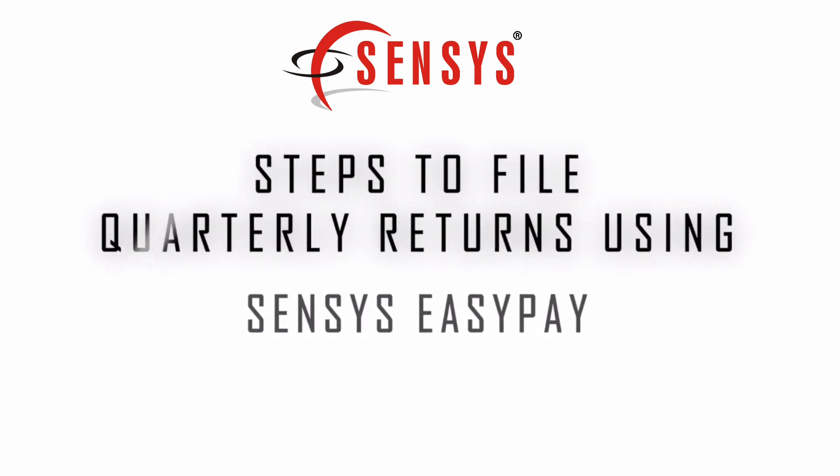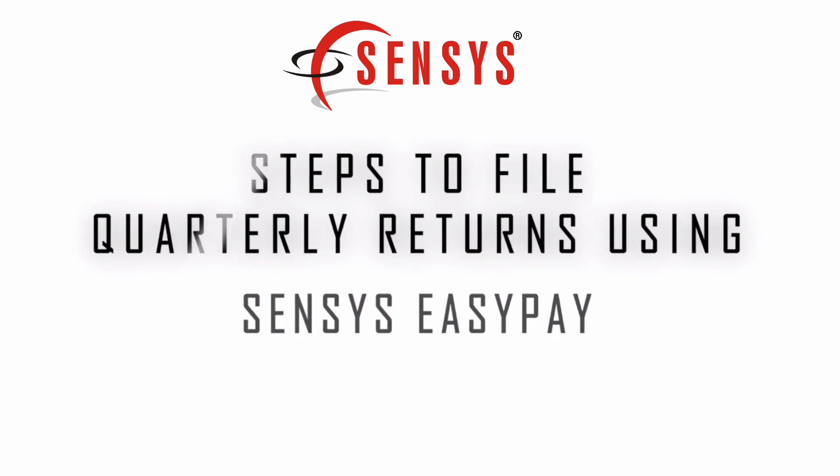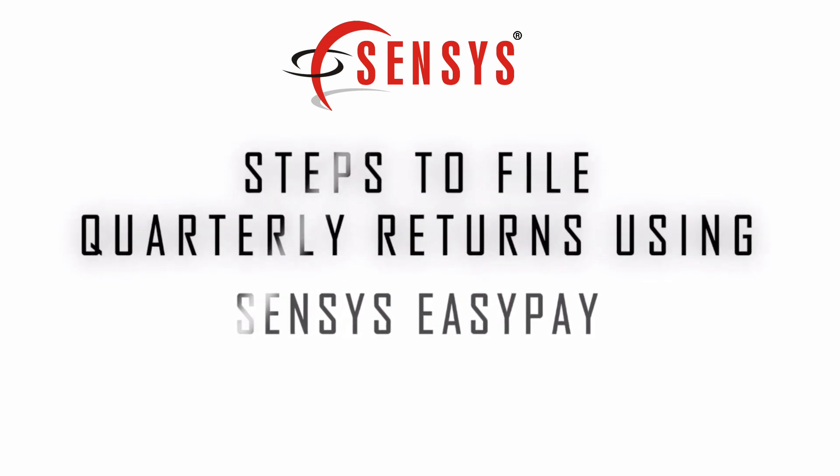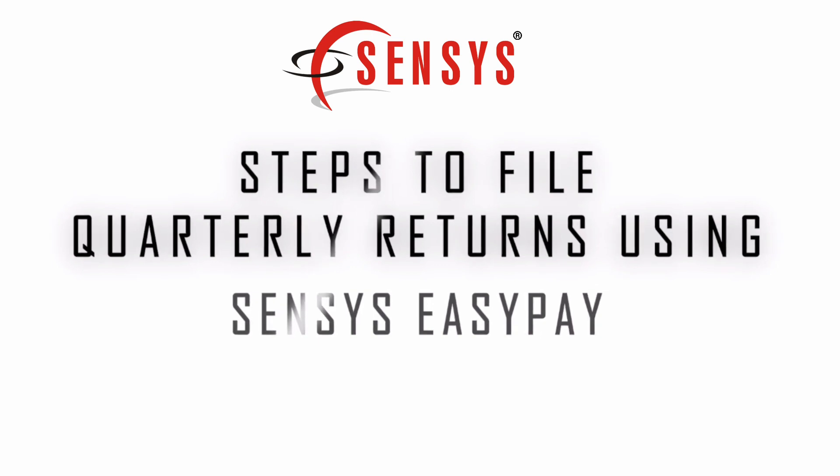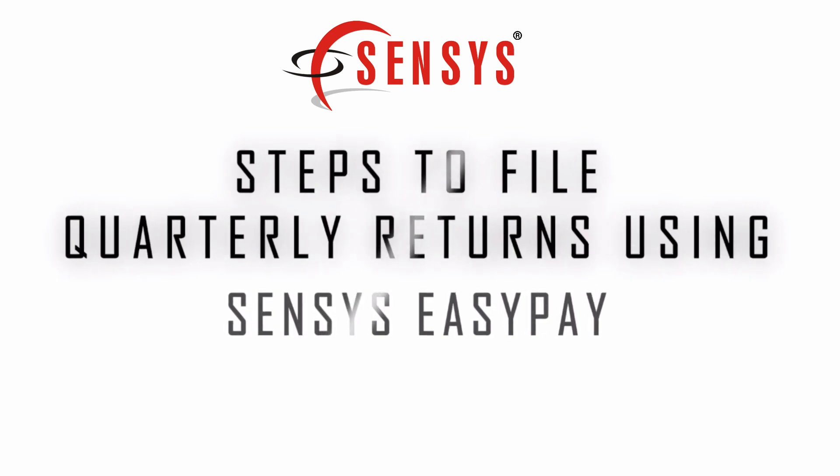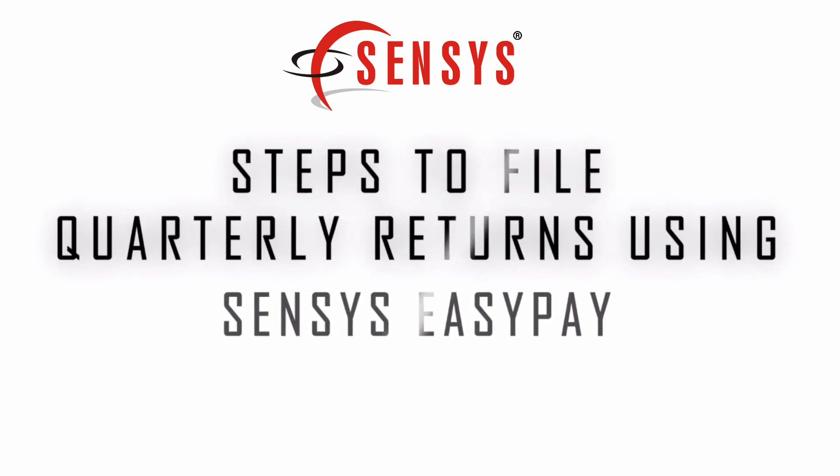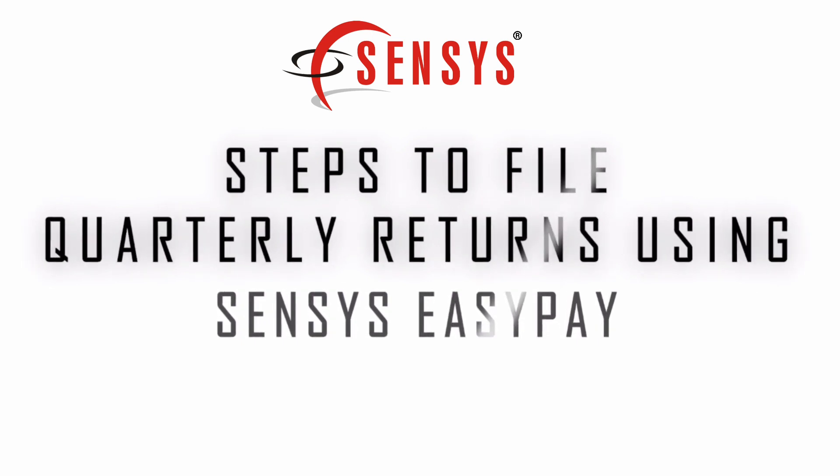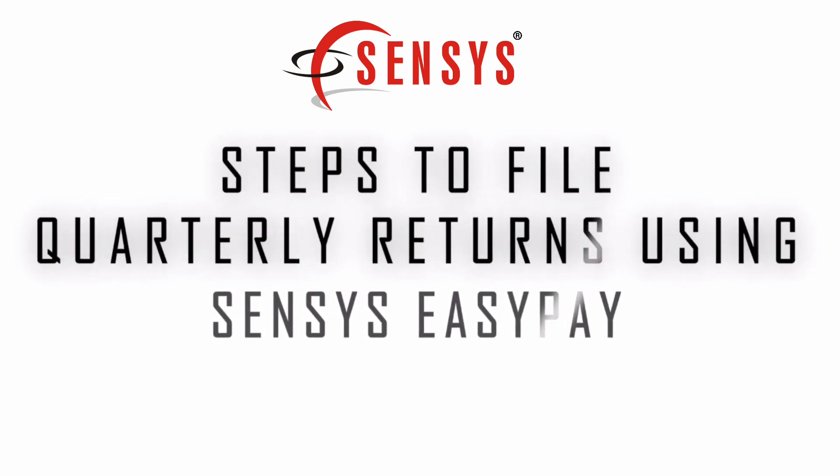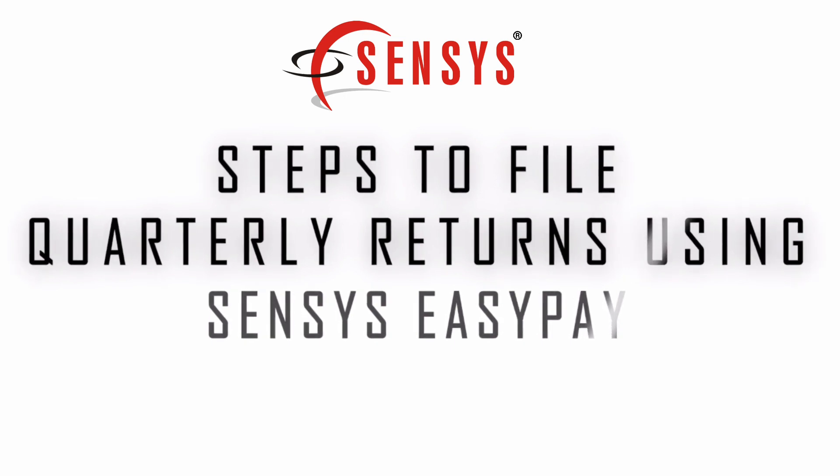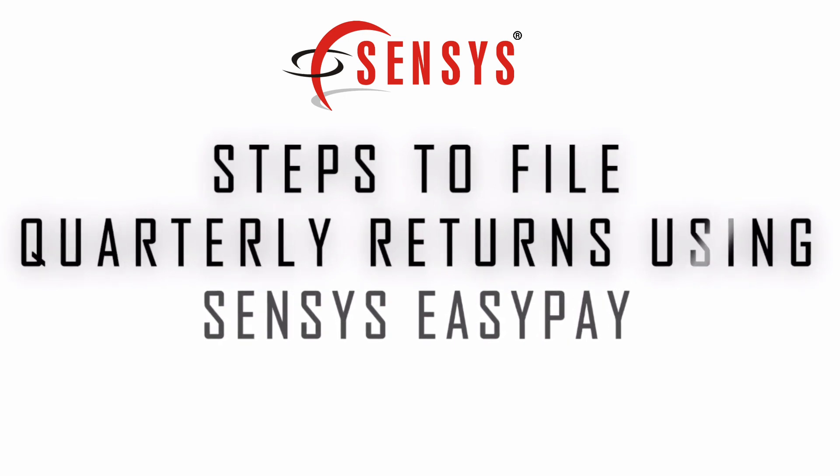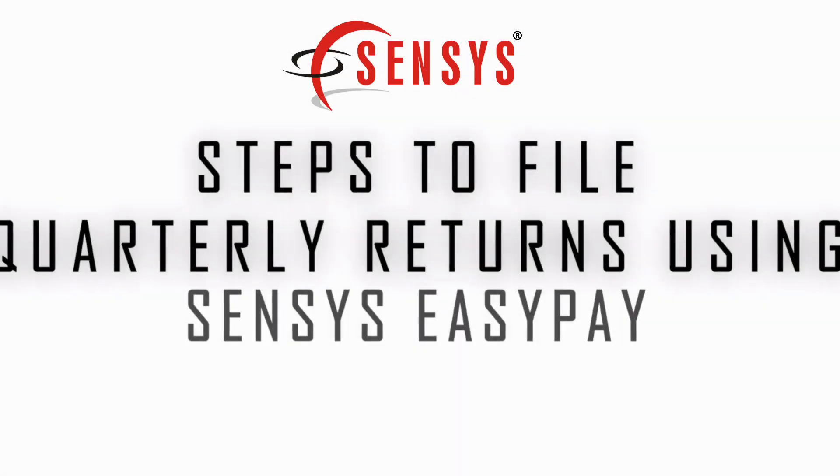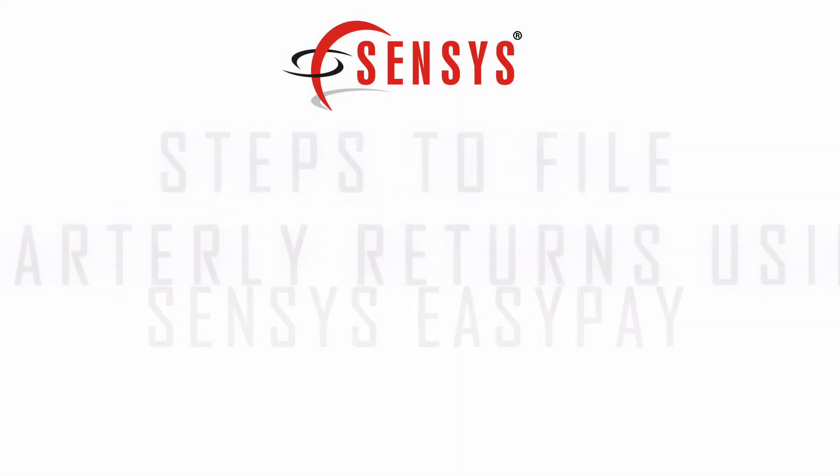As you all are aware that as per government rule you need to process the returns at the end of each quarter. Now doing this manually it will be a tedious and cumbersome task but through Sensys EasyPay software it can be done in few steps. So now before we see the actual process in the software we just need to go through the points which has to be checked while processing the quarterly returns in the software.